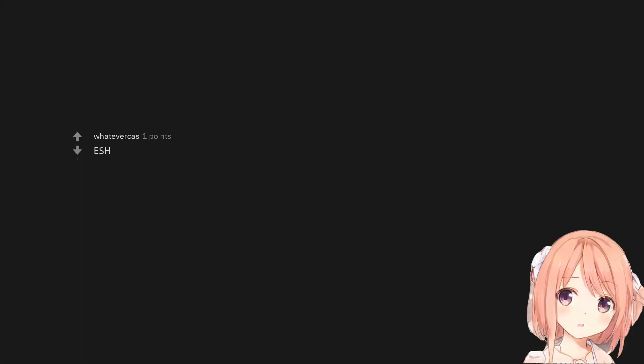ESH. Not the asshole if everything you say about her in comments is true. There is one point I am confused about, is there anything at all about this woman that would make your son want to marry her? Or is he just as gross as she is?